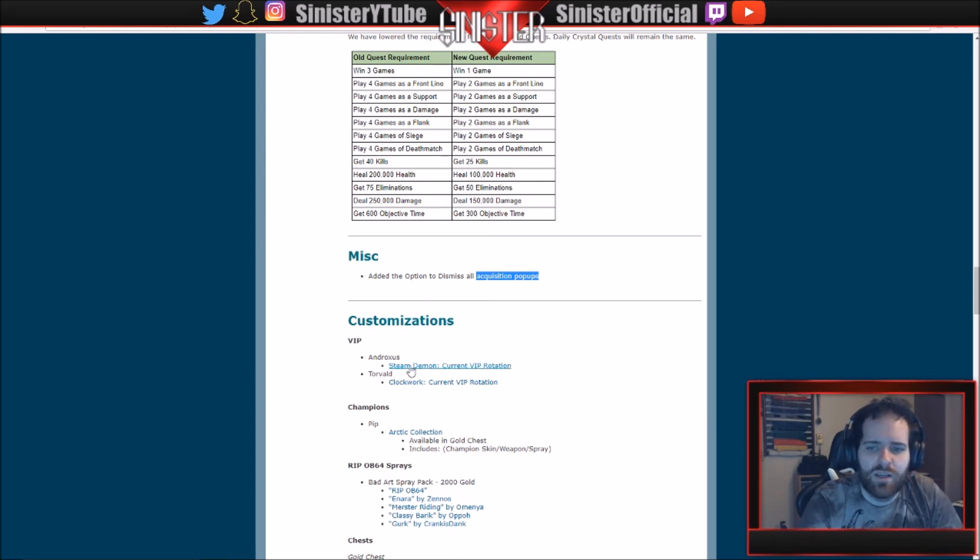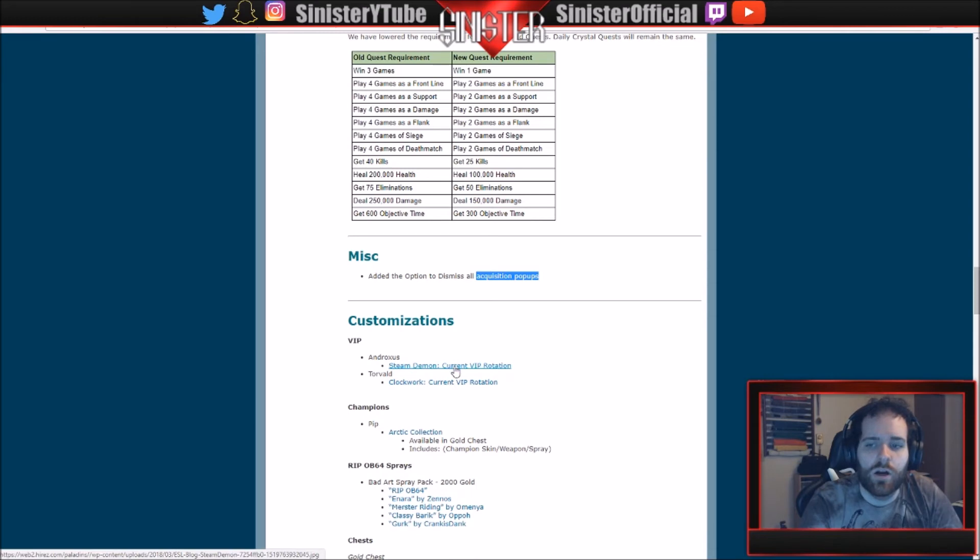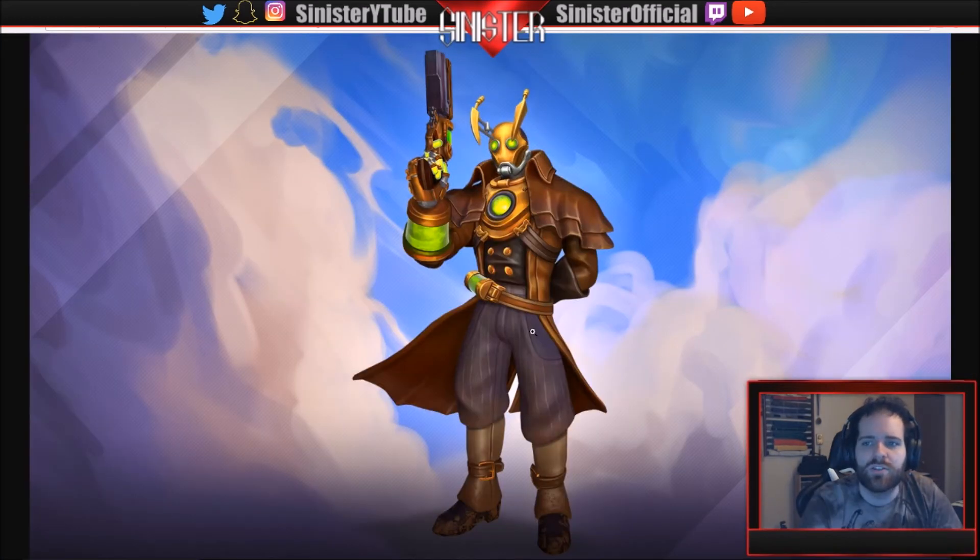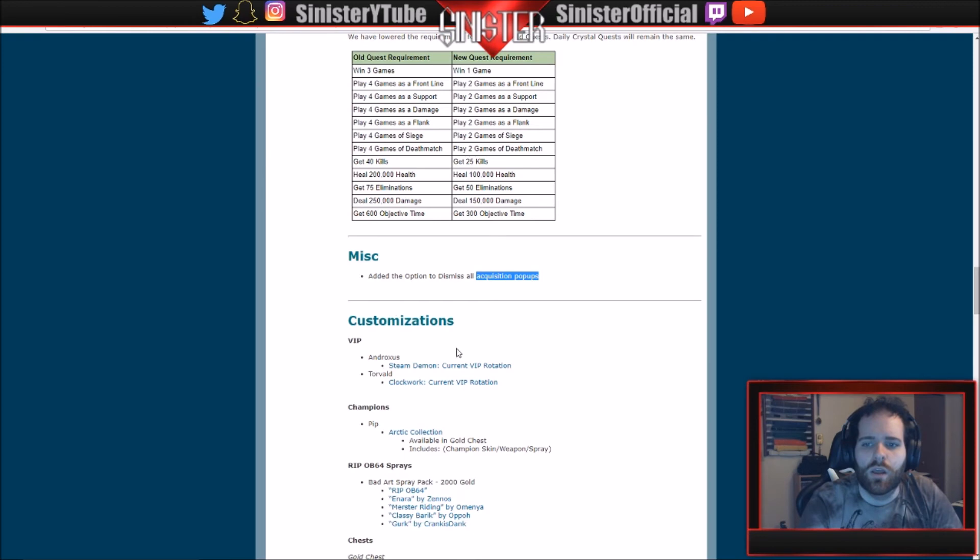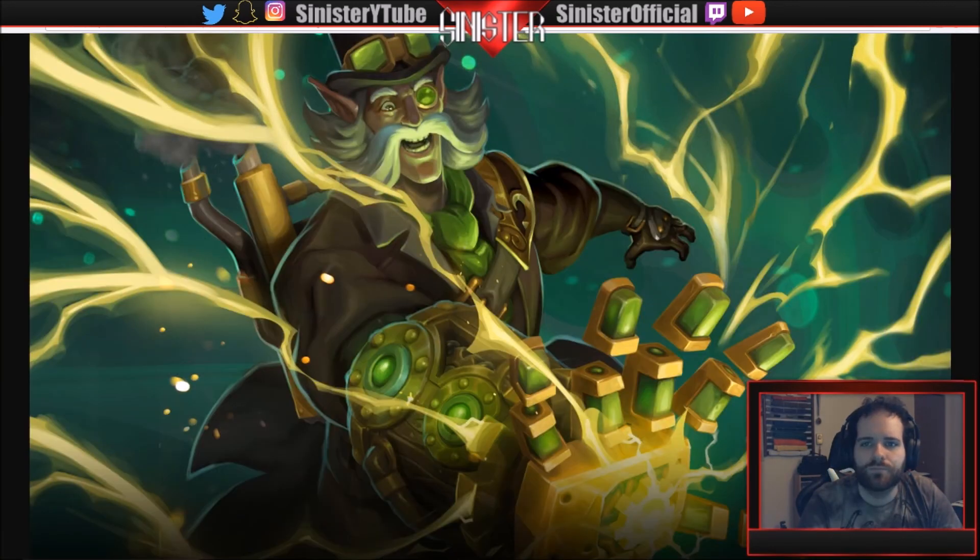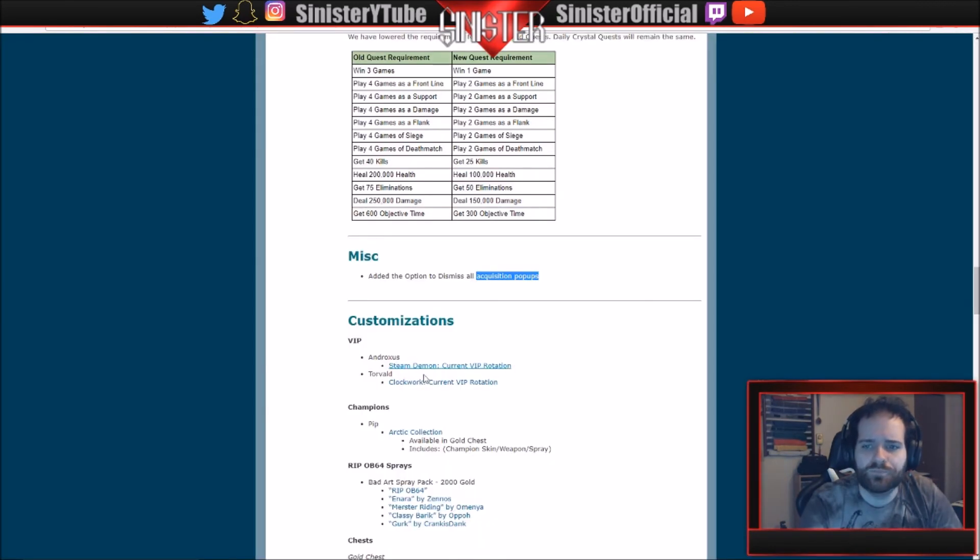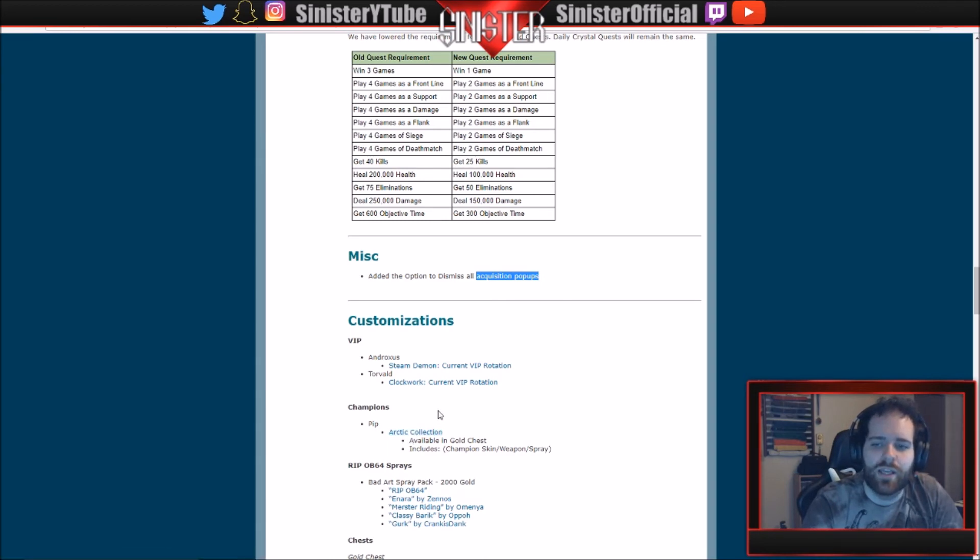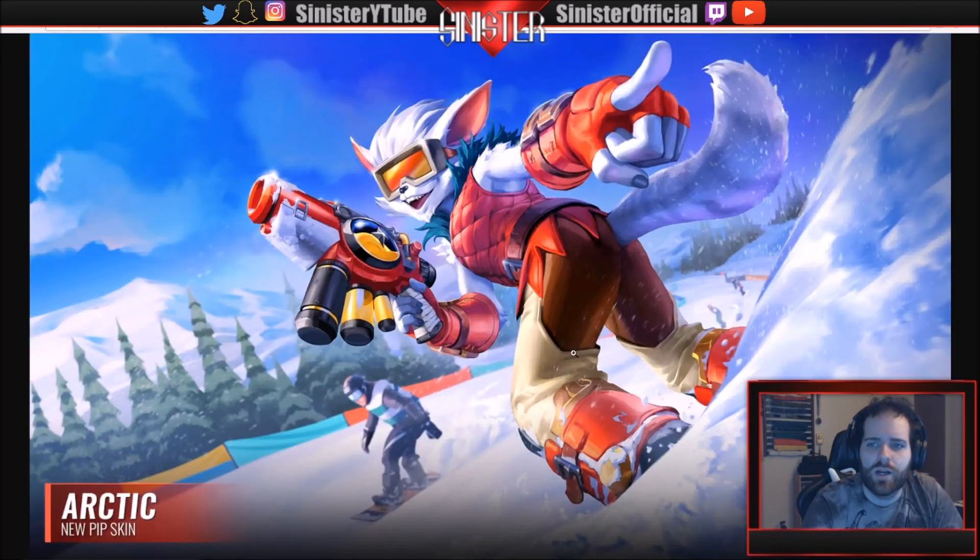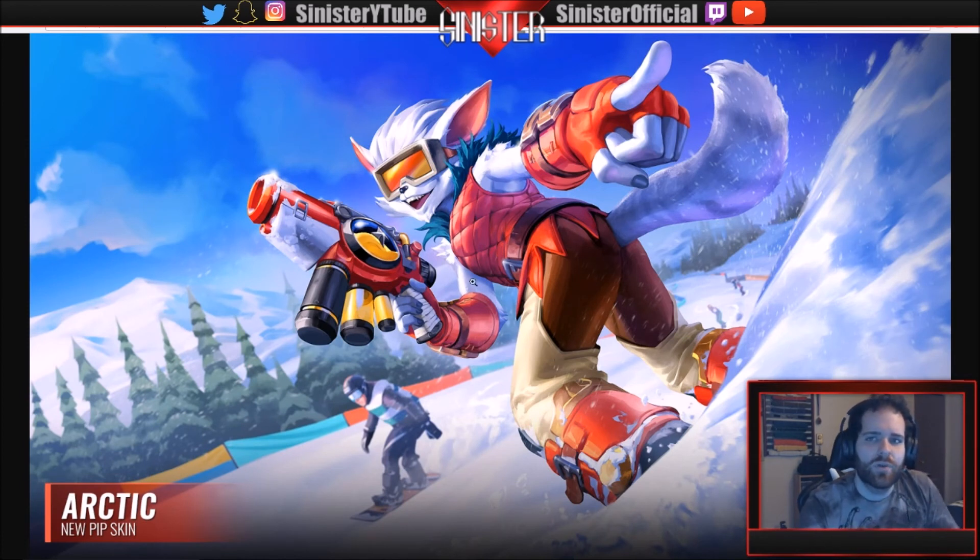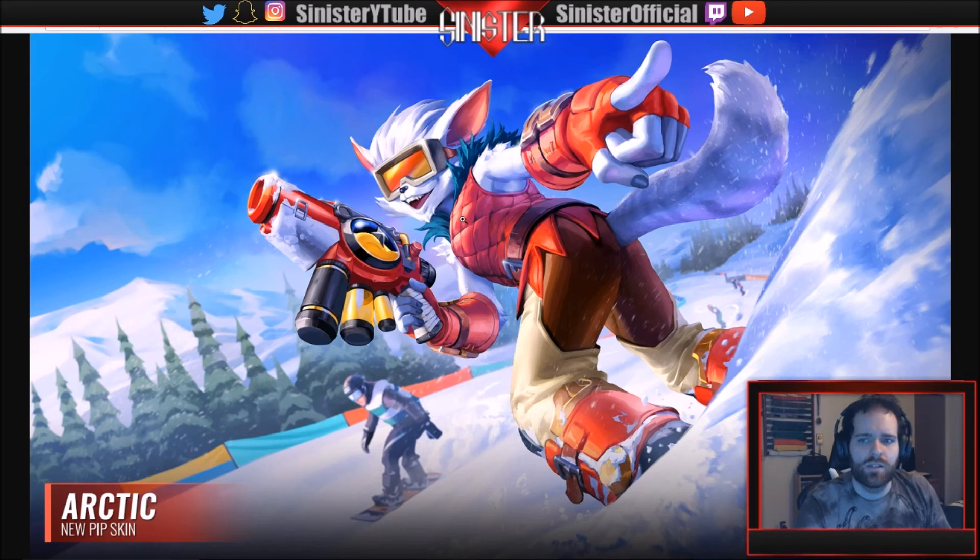Customizations: VIP. Androxus Steam Demon and Torvald Clockwork are in the current VIP rotation, which is... this is what they look like. This is the Androxus skin and this is the Clockwork. Pretty cool. Champions: Pip. We have the Arctic collection which is available in the gold chest. Includes champion skin, weapon, and spray. Looks like this. Pretty cool. I haven't done skin previews on Paladins yet. I do those in Smite, but I think I'm going to start for Paladins. The PTS will be up tomorrow, so be on the lookout for those sometime tomorrow.